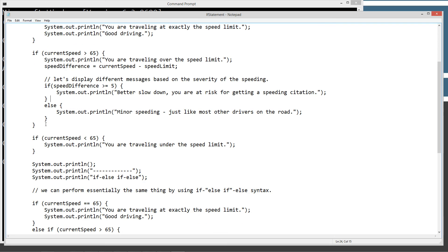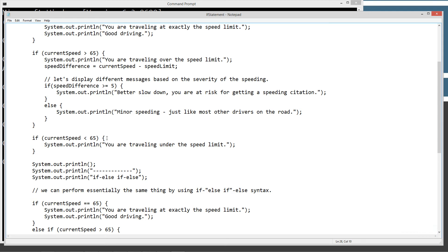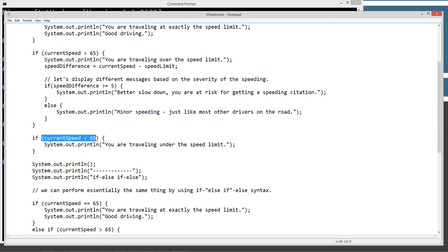After it falls out — I guess that's the best way to describe it — with top-down execution, it executes this, executes this, executes this, and then it falls out of this code block. Now we're still executing top-down in the main method. If 'currentSpeed' is less than 65, it'll go ahead and print this. Obviously, that's not the case. So that'll evaluate to false, so that won't print either.